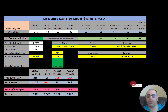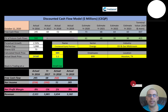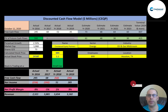Crestwood Equity Partners is an oil and gas midstream company. Midstream refers to points in the oil production process that fall between upstream and downstream. Midstream activities include the storage, processing, and transportation of petroleum.